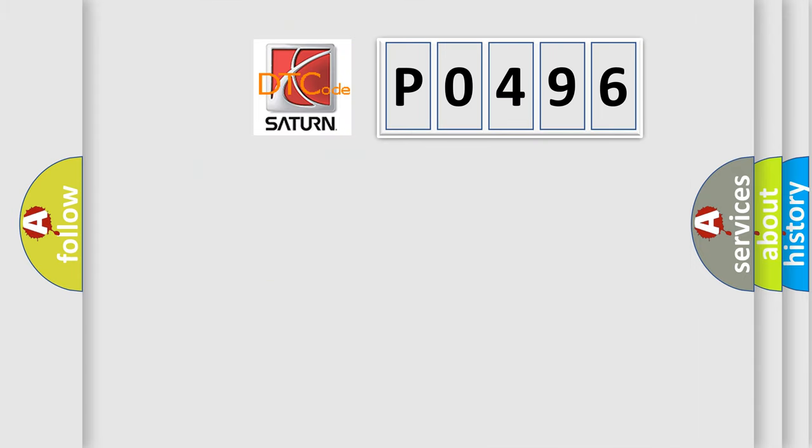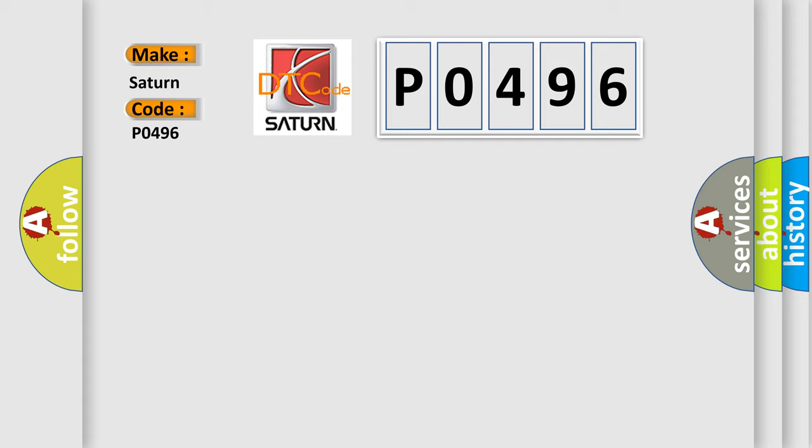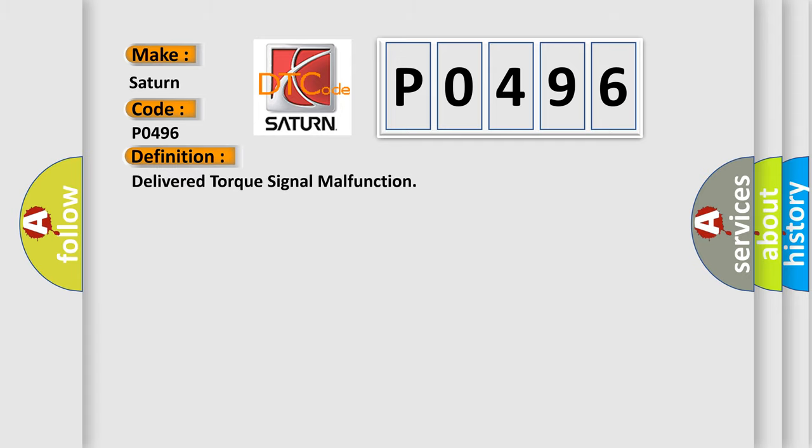So, what does the Diagnostic Trouble Code P0496 interpret specifically for Saturn car manufacturers? The basic definition is Delivered Torque Signal Malfunction.